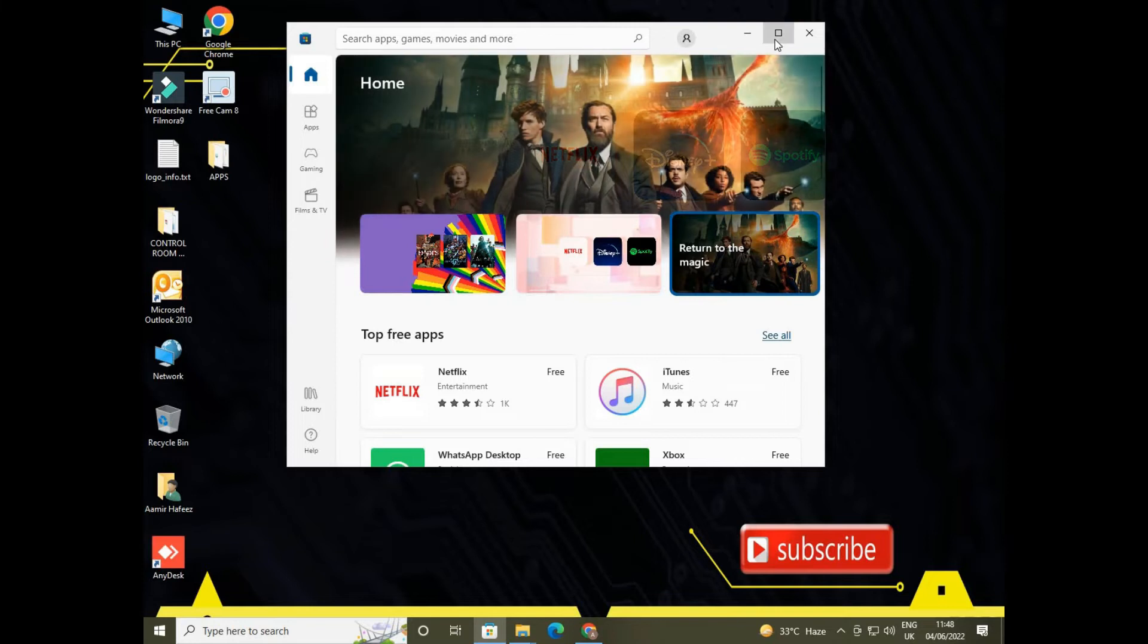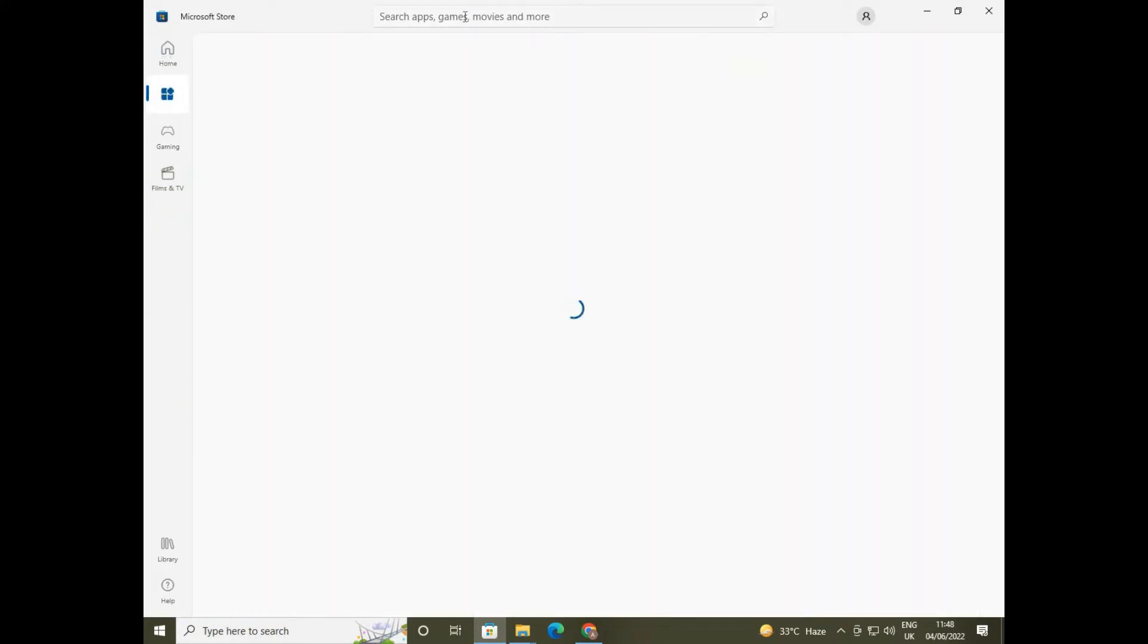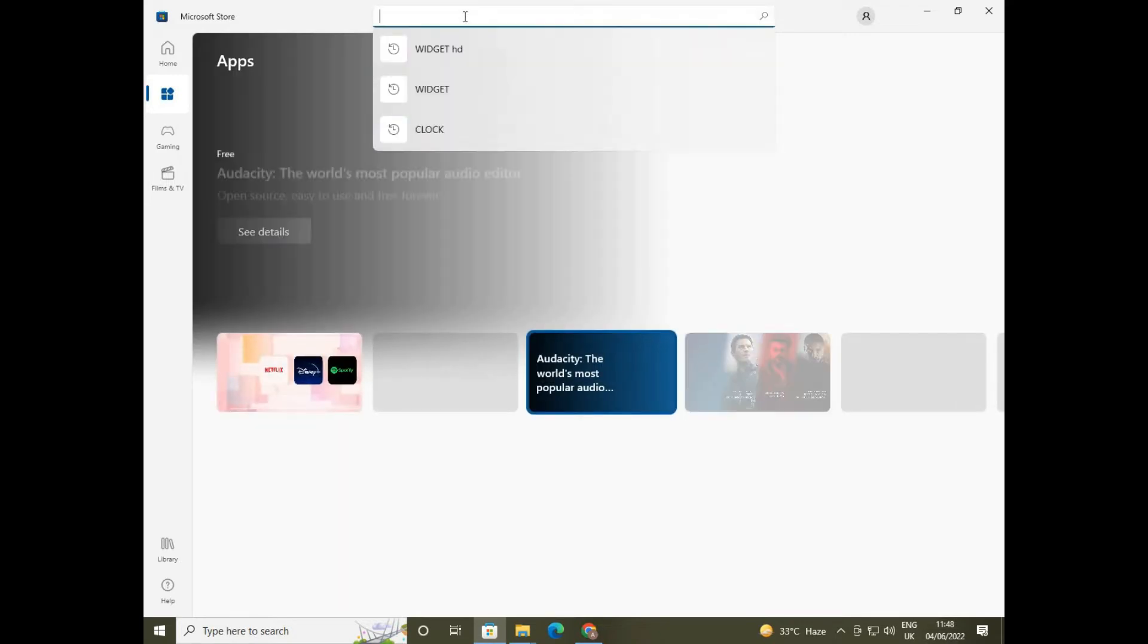Now here Microsoft Store will open. Here you get plenty of stuff, some are free, some are paid.